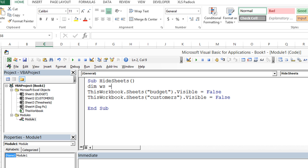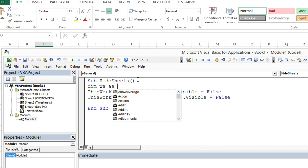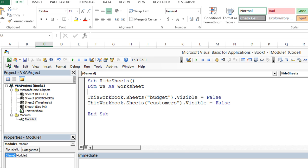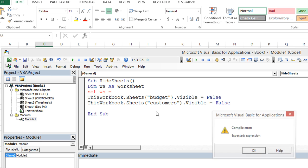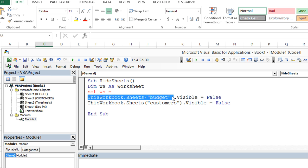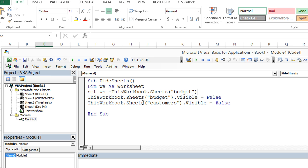dim WS as, we're going to declare this as a worksheet, we're going to tell it that WS means a worksheet. Then we're going to set WS equals, and it's going to yell at me, but I would like to just copy and paste this. Ctrl C, click here, Ctrl V.